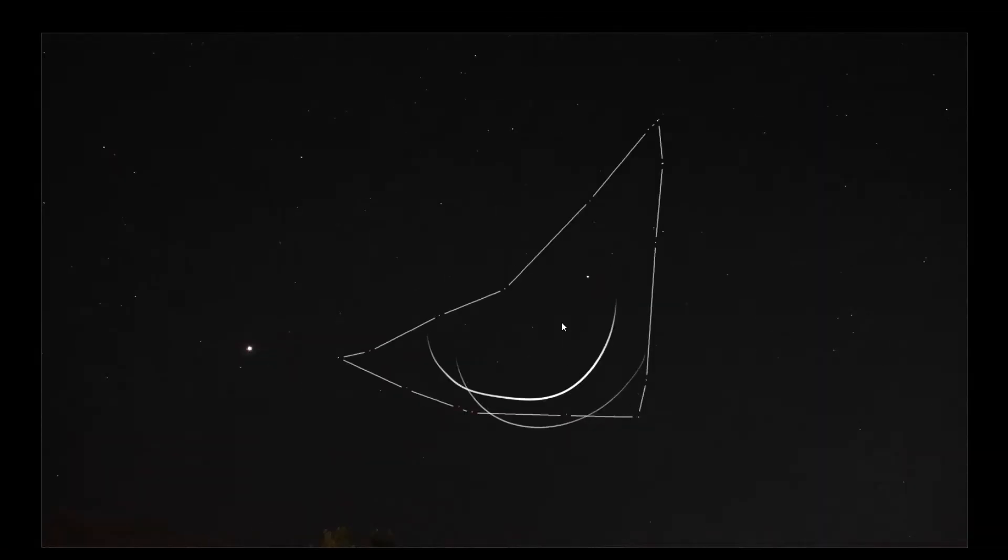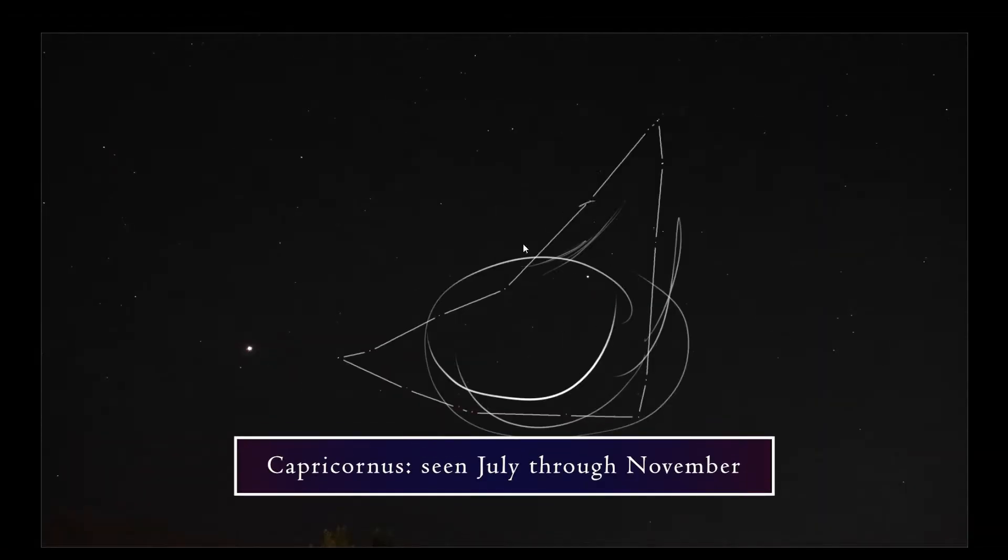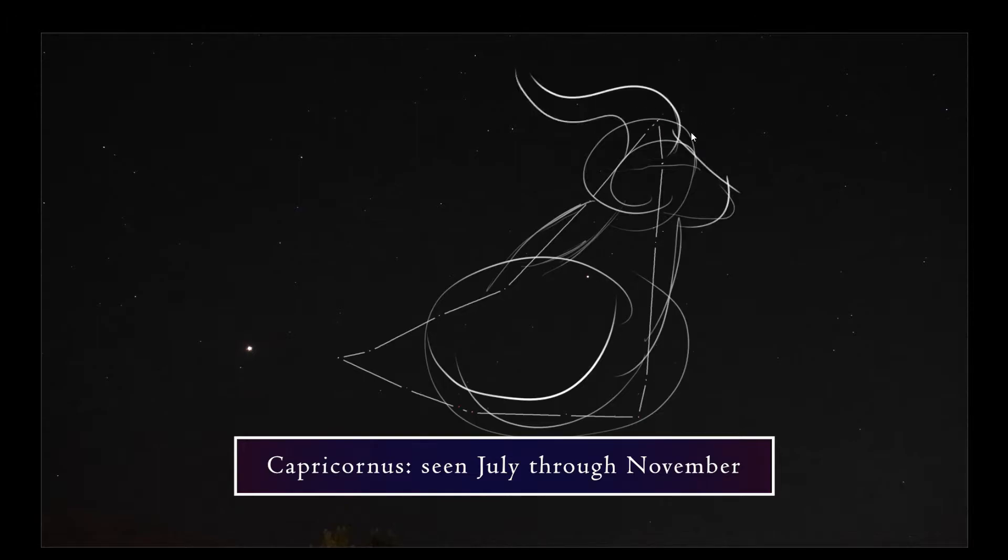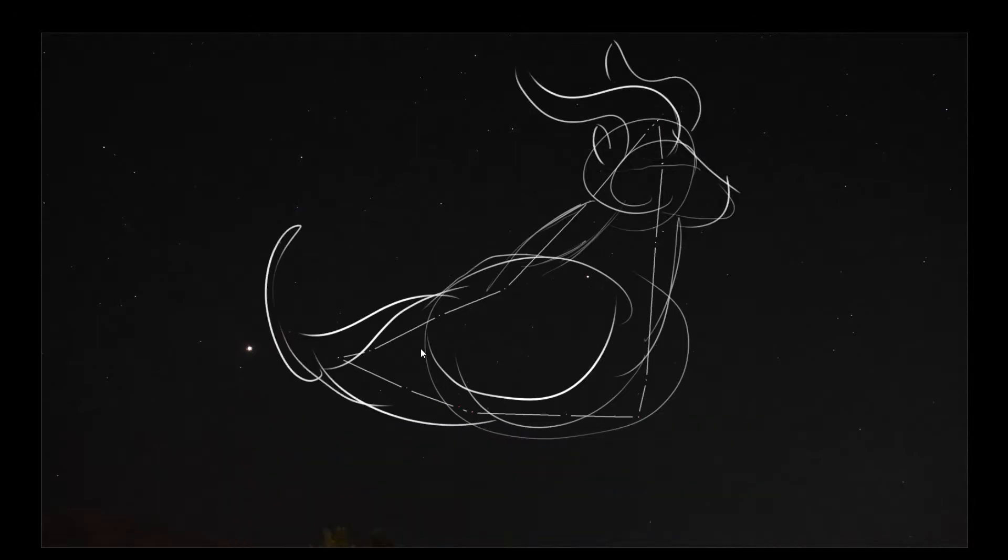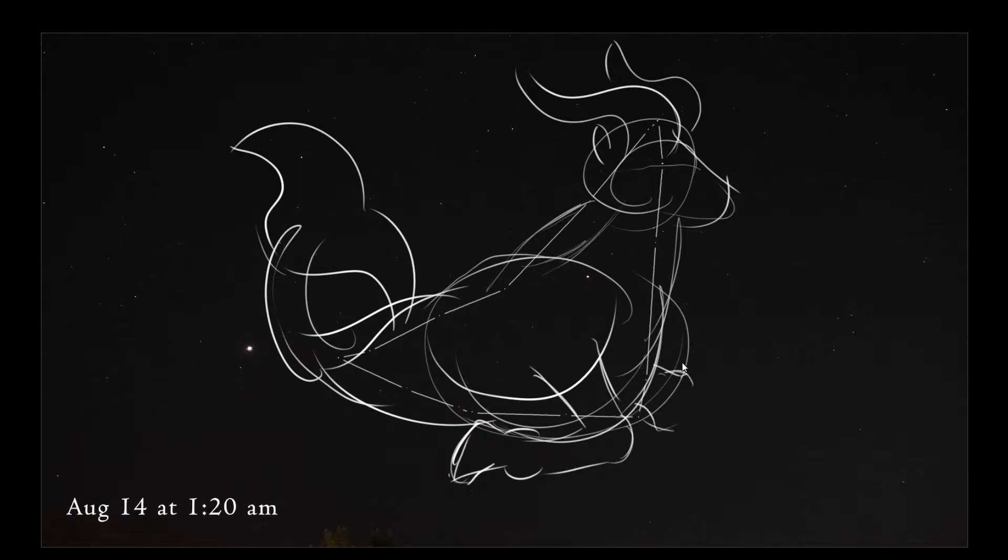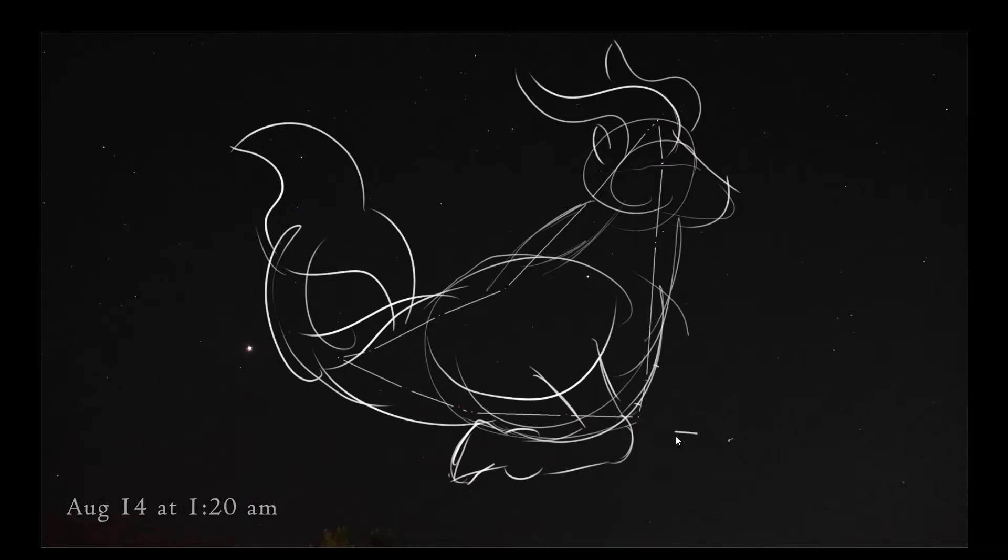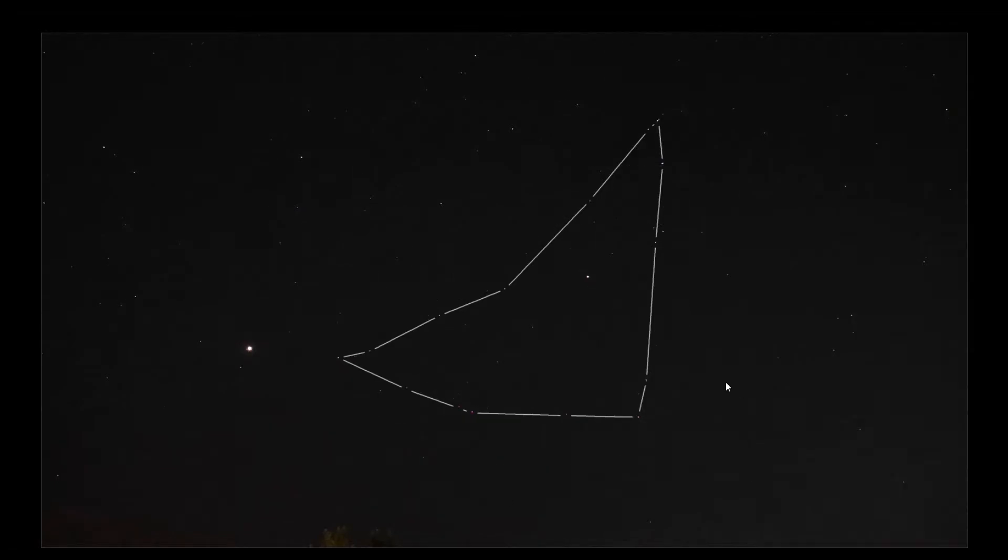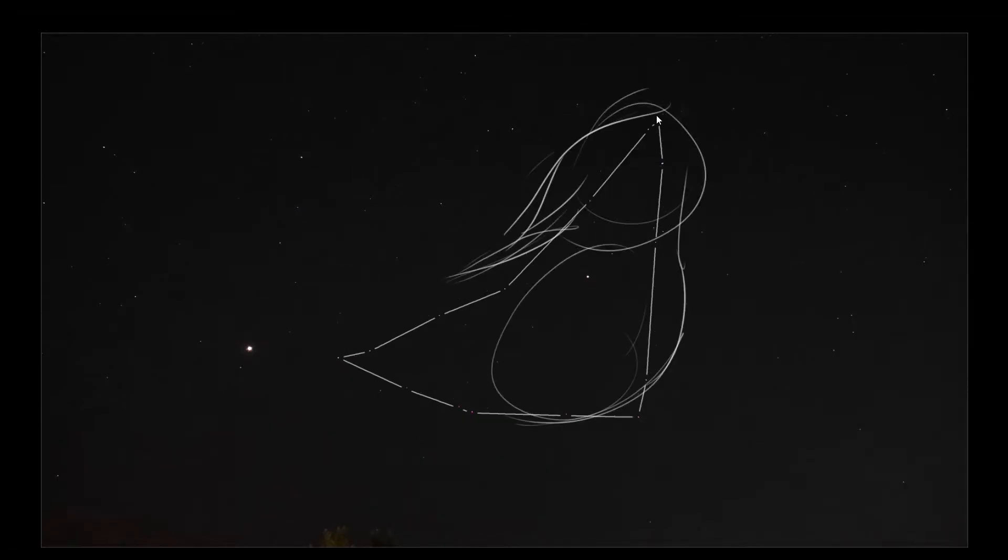You can see Capricornus from July all the way to November. Its early evening peak is in September, so that's an ideal time to look for it. Before then, you have to stay up later to see it. For example, I got this picture August 14th at 1:20 a.m. I didn't have to stay up that late to see it, but I was waiting for it to get higher in the sky and clear the horizon for my picture.